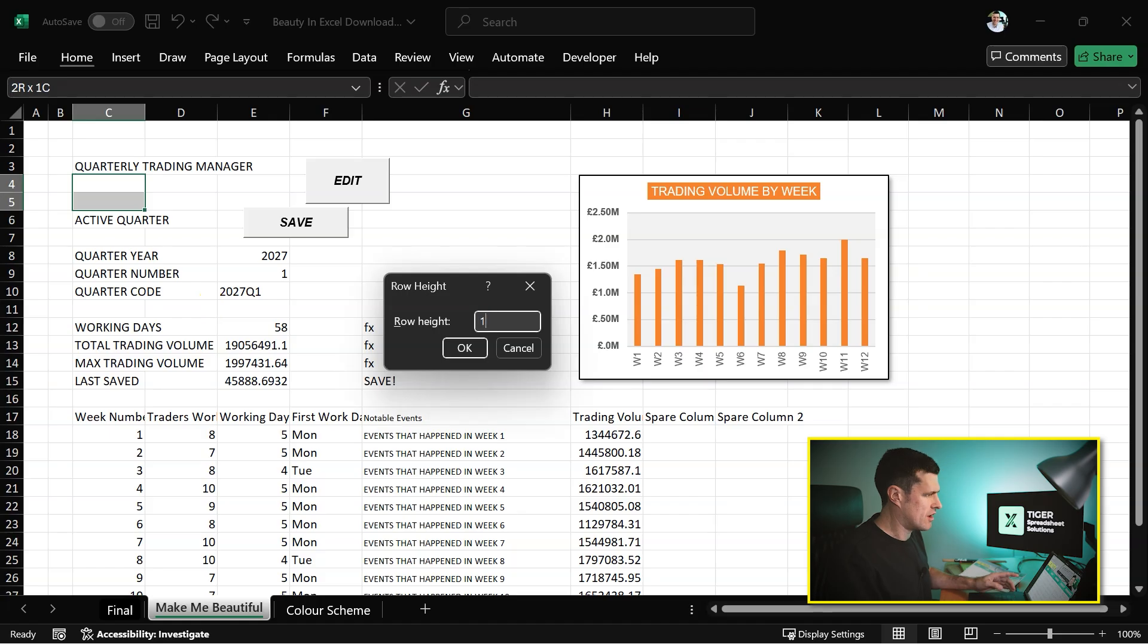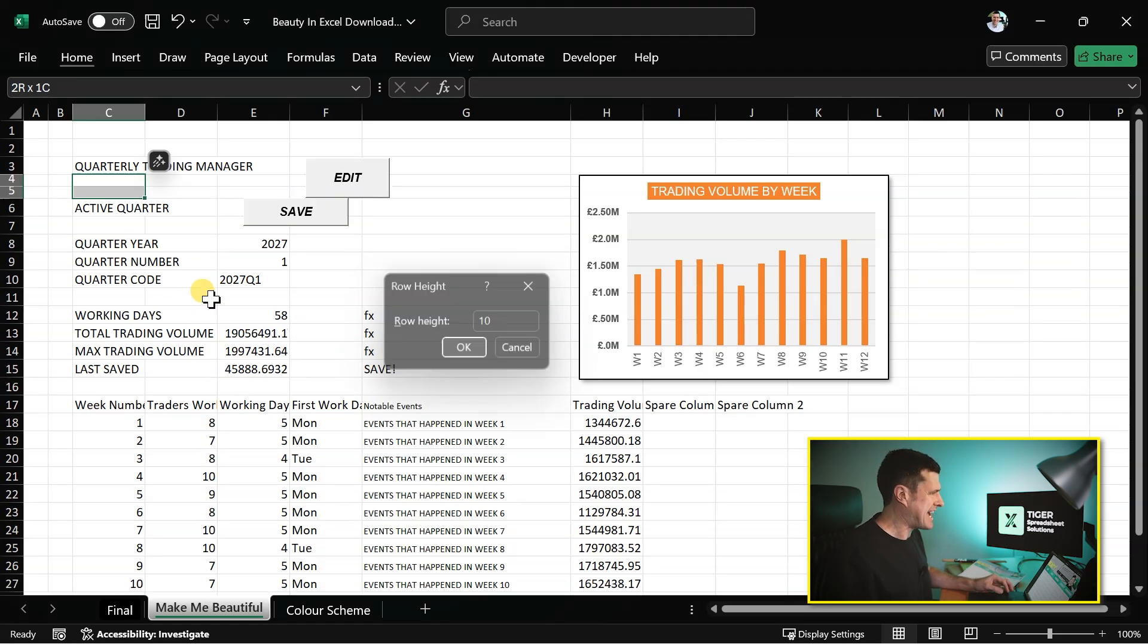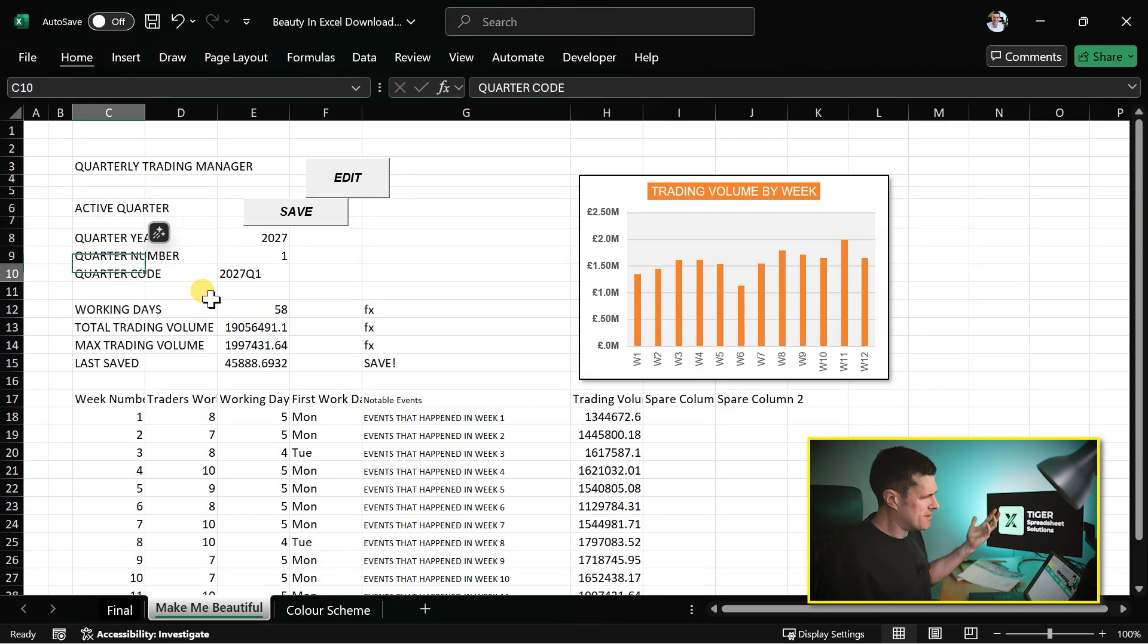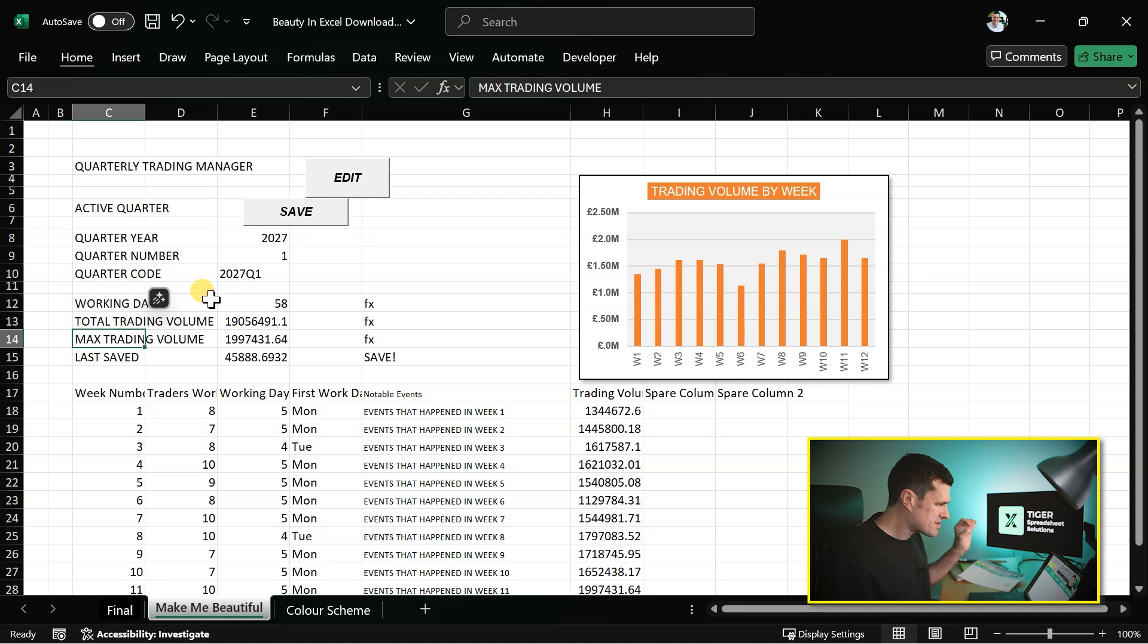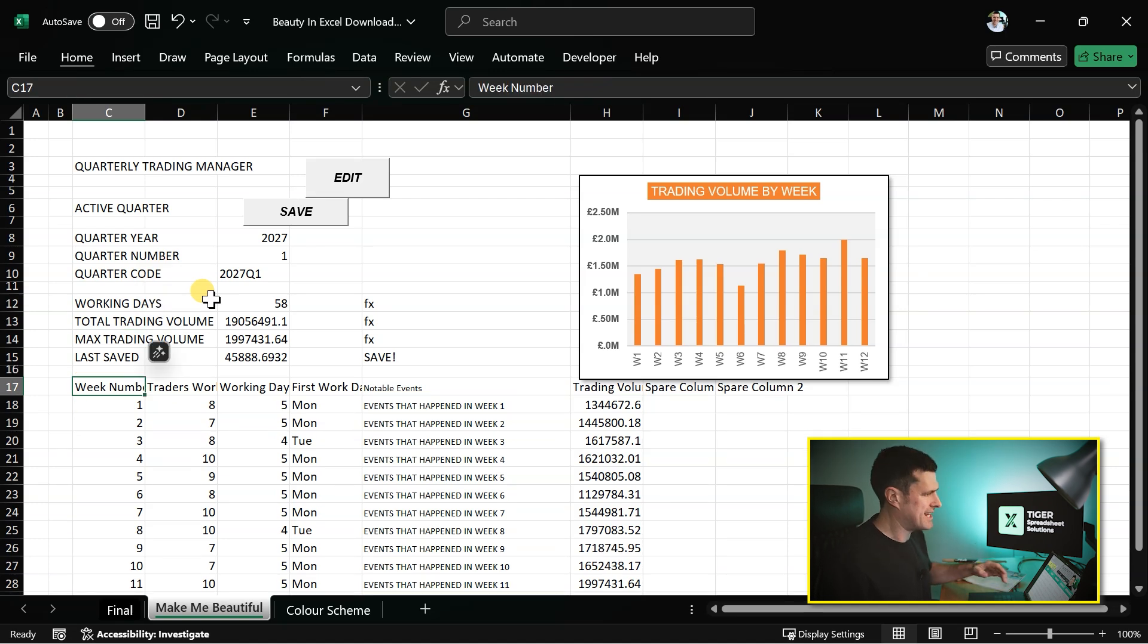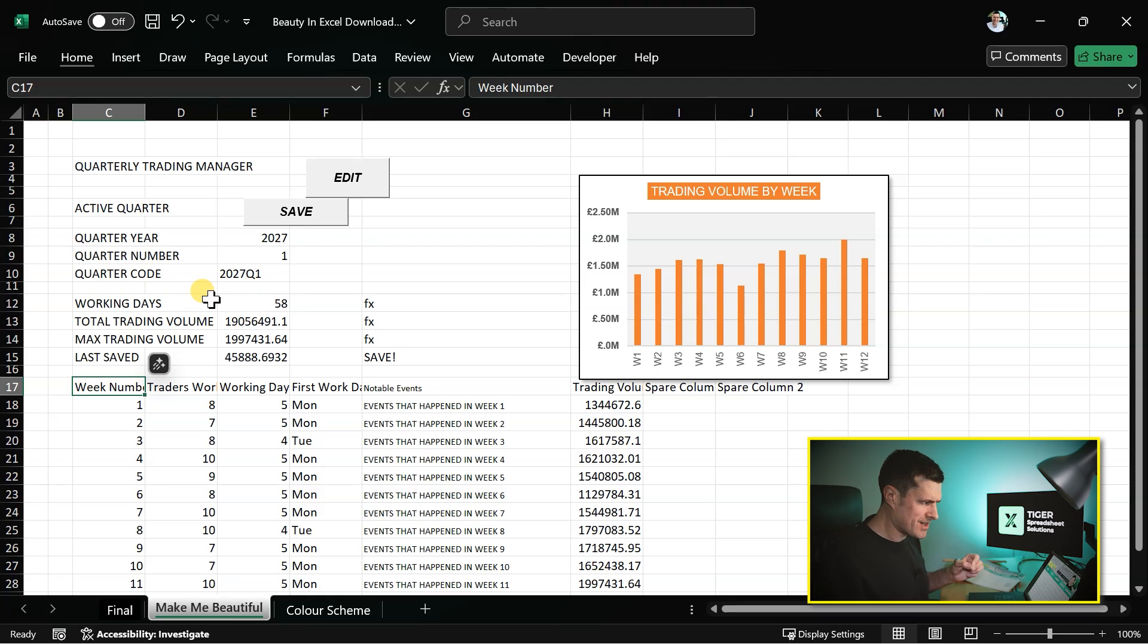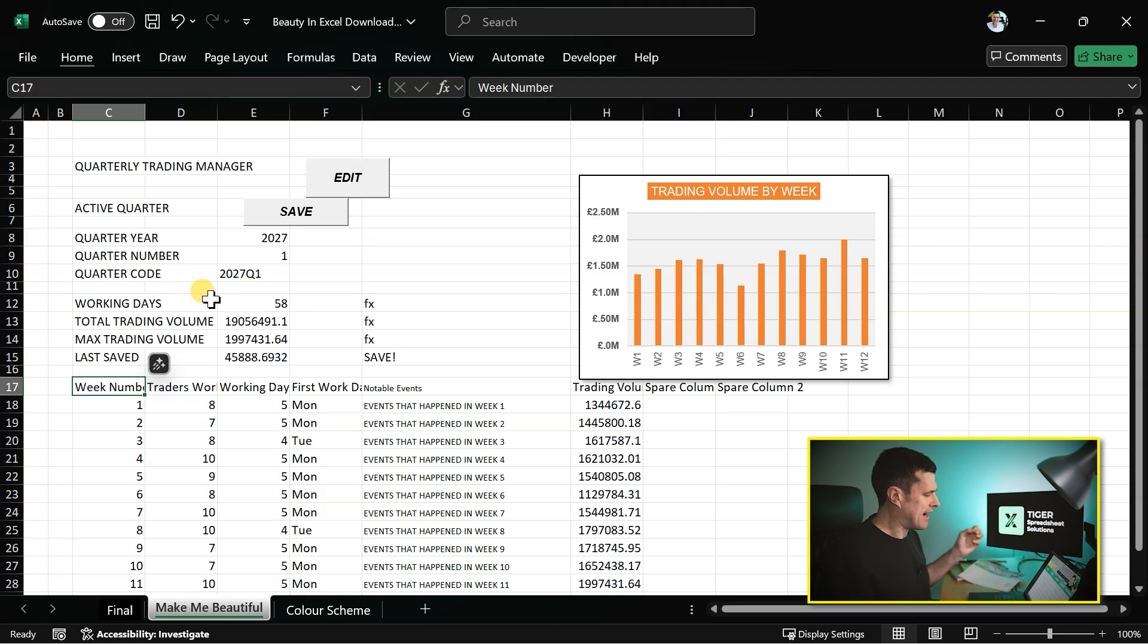But we also want some spacer rows in here. Alt H-O-H. And then 10 for these spacer rows. Because these rows, they're not displaying data, but they're just keeping that sense of space. Make everything look even and well organized. So this is our first step. Get everything spaced out properly and sort out those columns and rows.